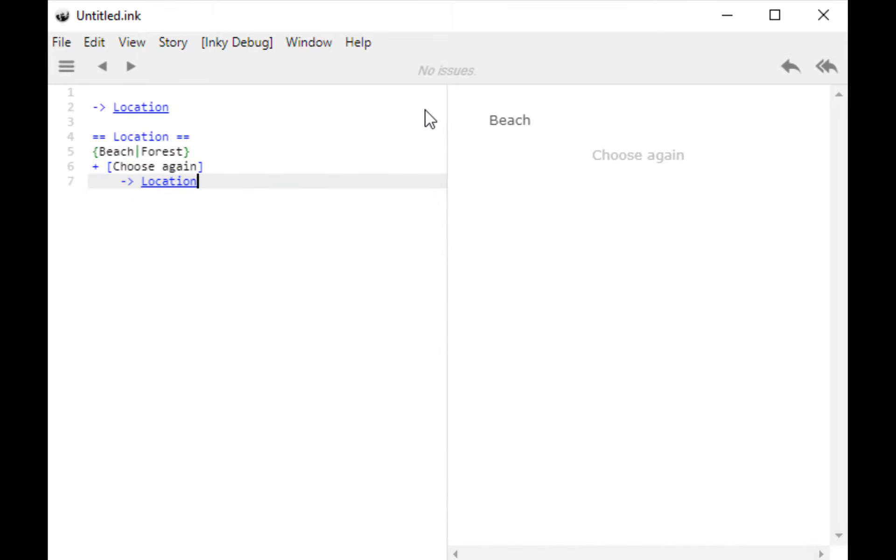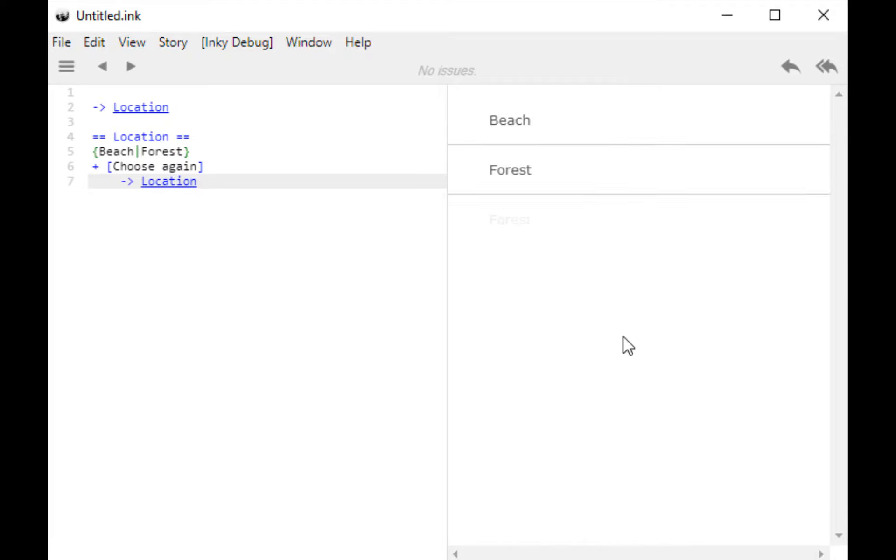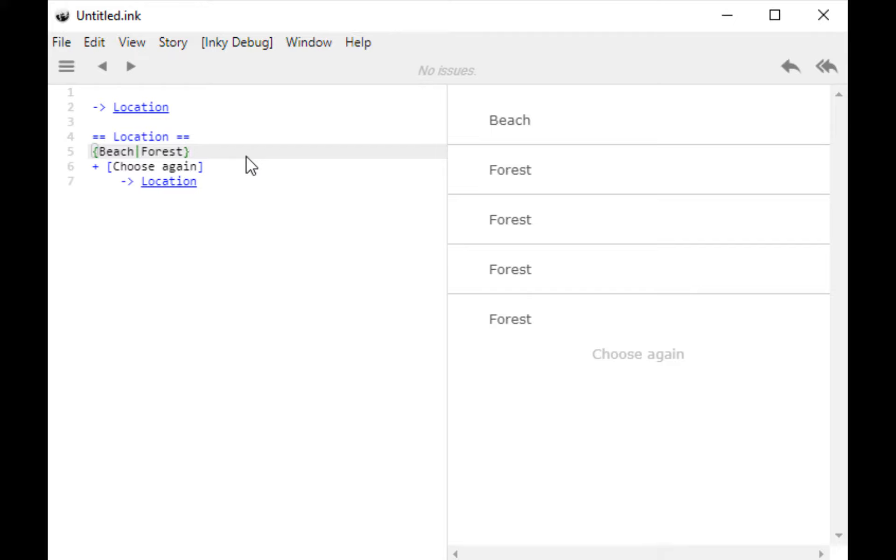So, this time we have beach. Let's restart the story. If I choose again, we have forest. If I choose again, we have forest. Forest, forest. So, this is our first use of an alternative. In its basic setup, it will move through the list, providing each alternative in turn. It will come to the end, and then it will stop. This is our first use of alternative, moving through a list and stopping.